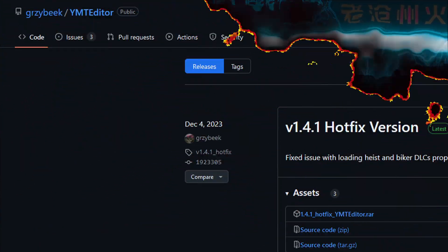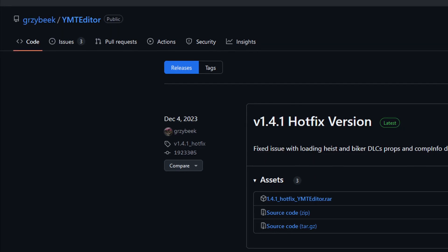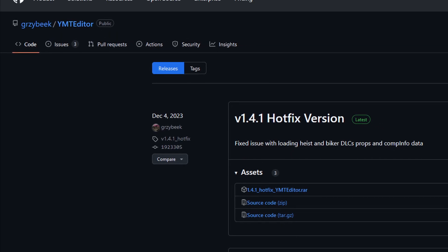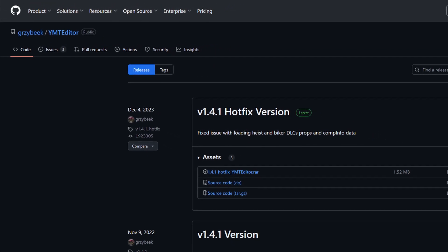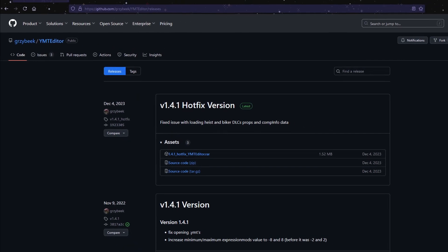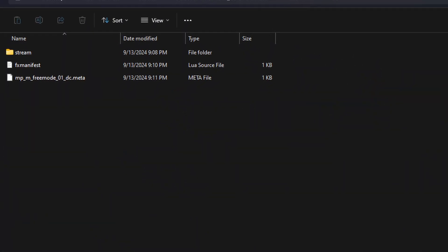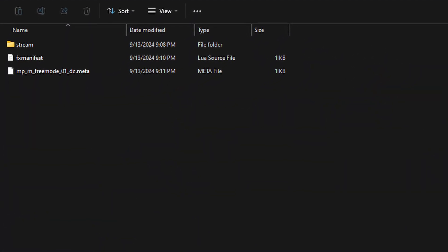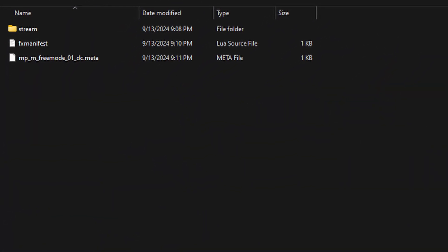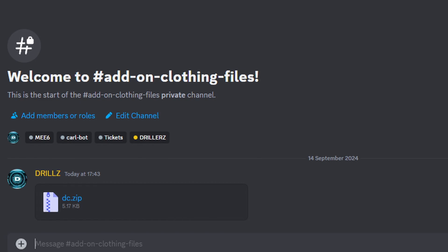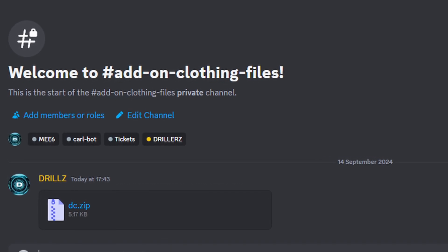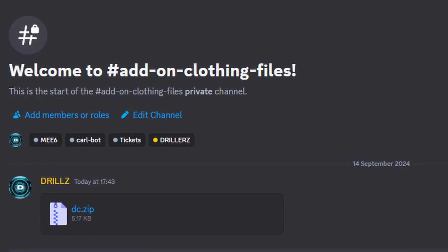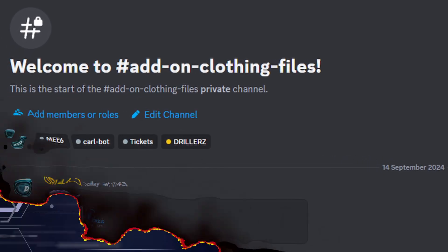Now you're going to need this program called YMT Editor. I'm going to leave the link in the description, so just go ahead and download that, install it, and whatever you need to do. Also, I've set up this file system. Now I'm going to leave a copy of this in my Discord, the link's going to be below. So come over there, join the Discord, and you'll be able to get this file system and edit the files that are already in there, and it will make your life so much easier.